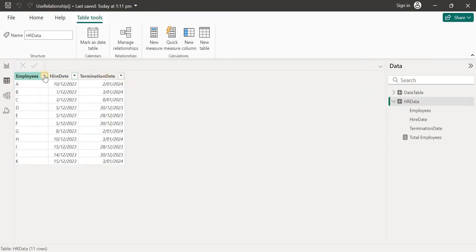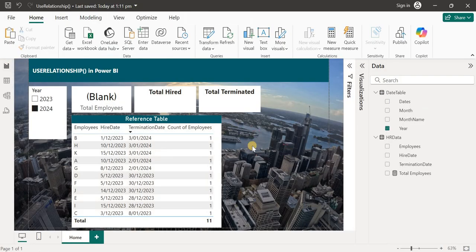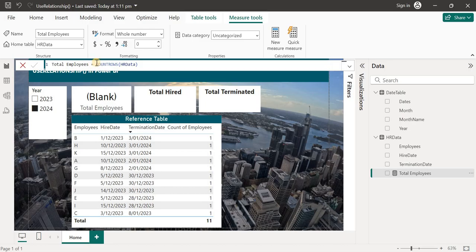We can do this in other ways — for example, splitting the table into two tables: one with employees and hire date, another with employees and termination date, each connected to the date table. But why do that when we can use a function such as USERELATIONSHIP? The total employees measure is simply a COUNTROWS of HR data.